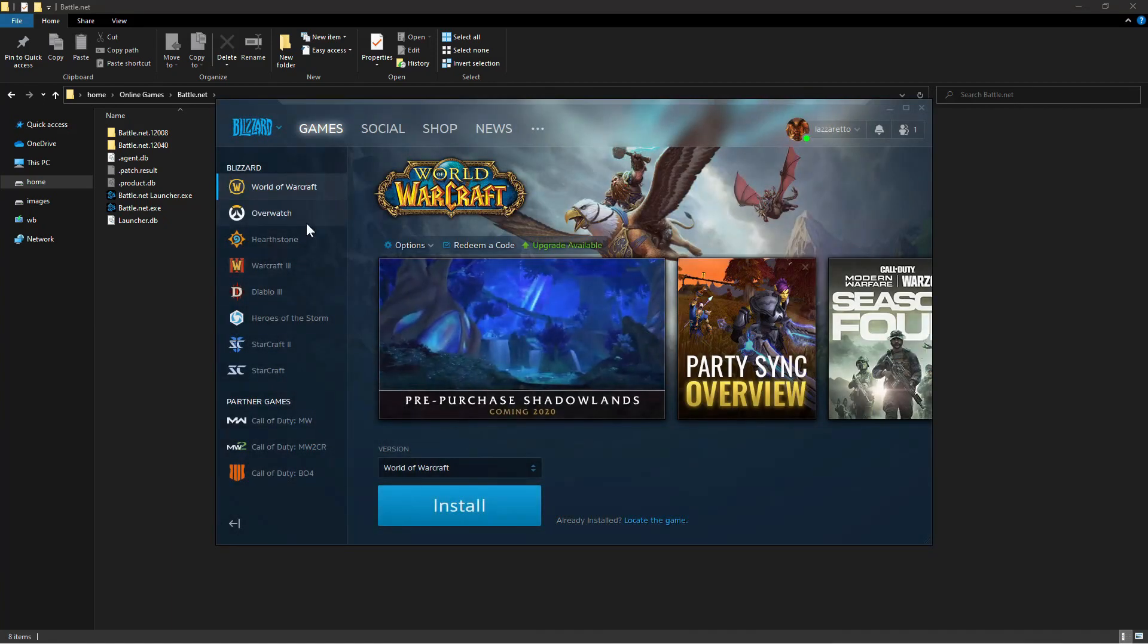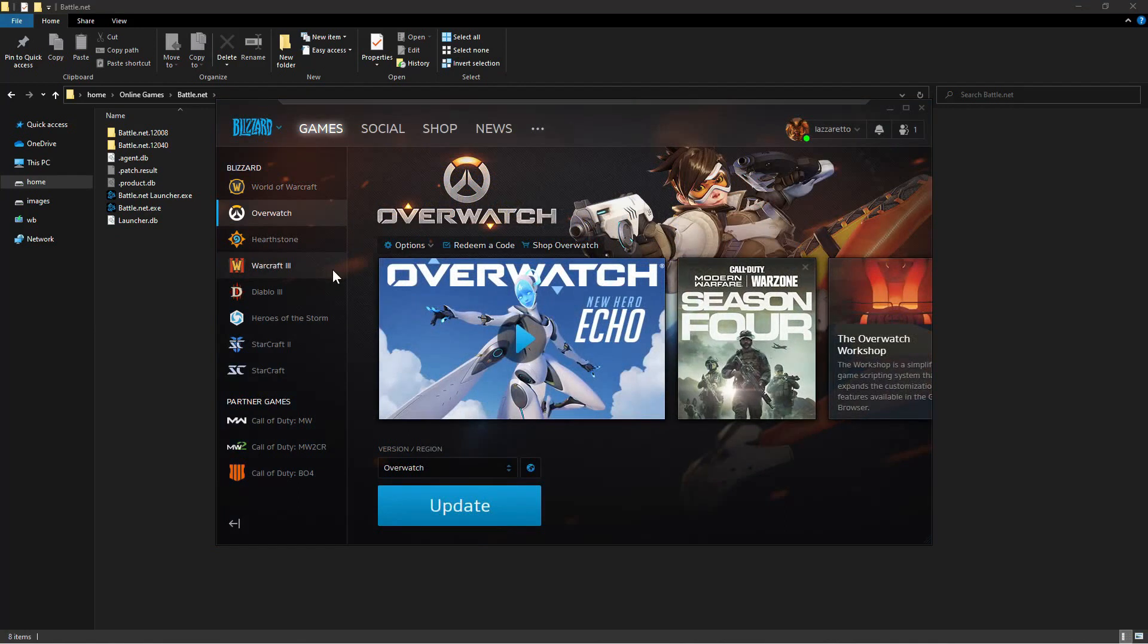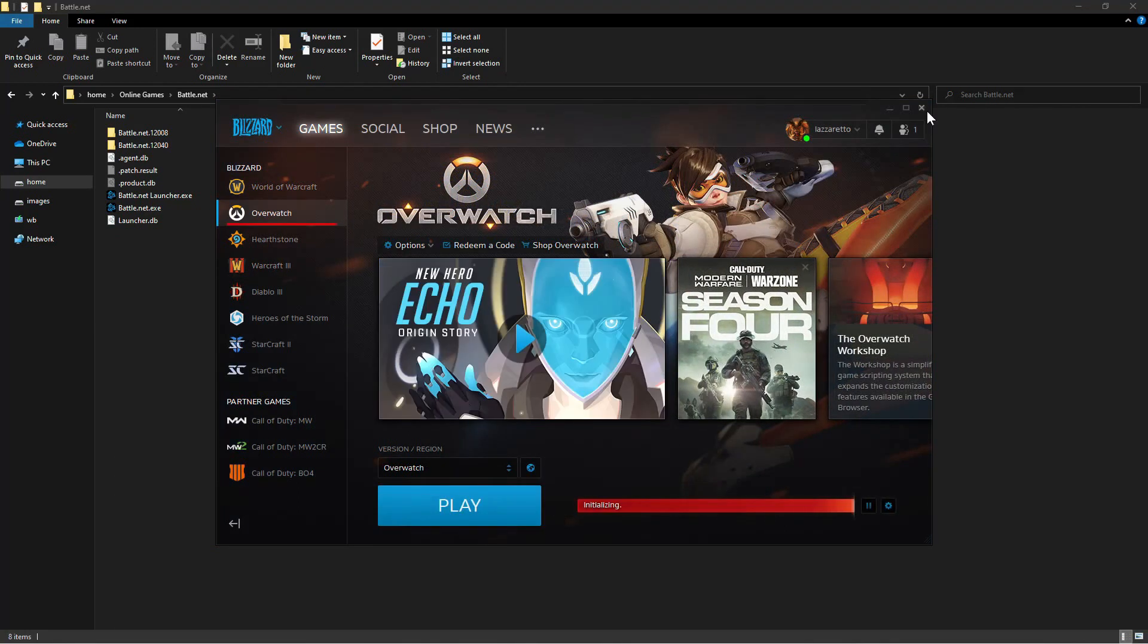You can update the game launchers and games on the server directly in the future, just don't close them.